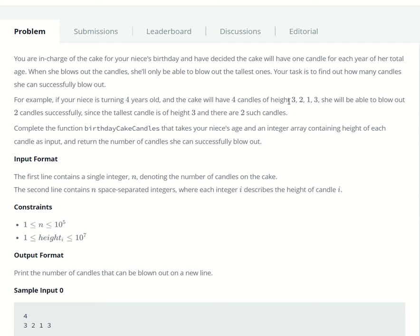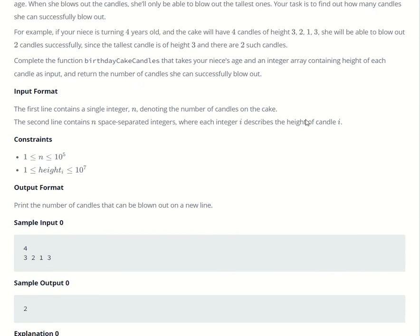So whatever the highest number is, you have to count how many times that occurs. So, how are you going to do that?